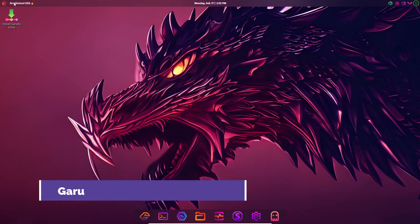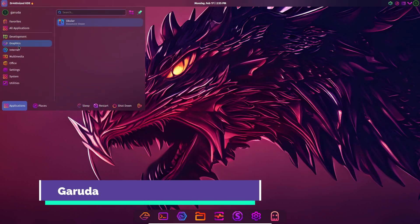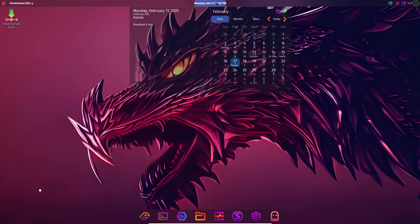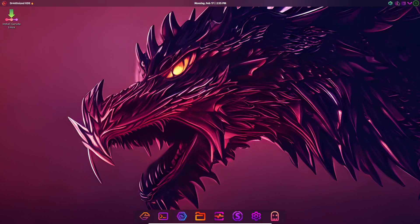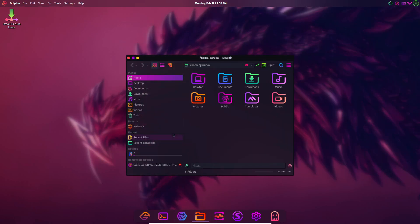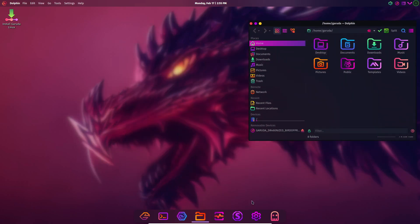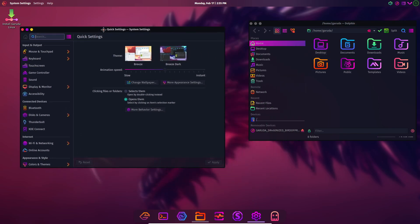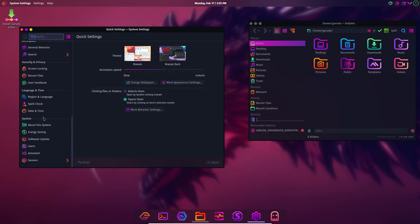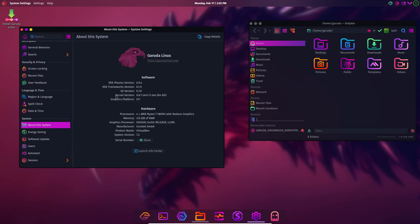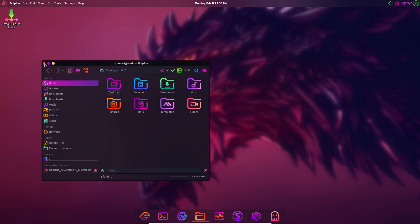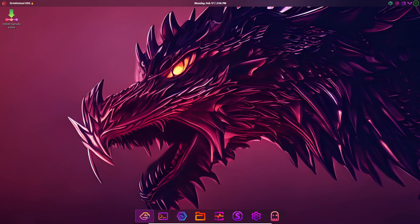If you want a Linux distro that's as flashy as it is powerful, look no further than Garuda Linux. This Arch-based powerhouse is optimized for gaming and high-performance tasks, all while sporting an eye-catching cyberpunk aesthetic. Garuda comes packed with graphical tools, so you rarely need the terminal.